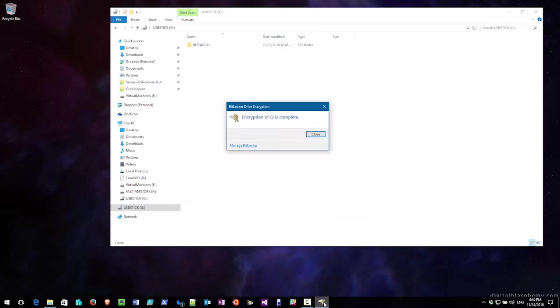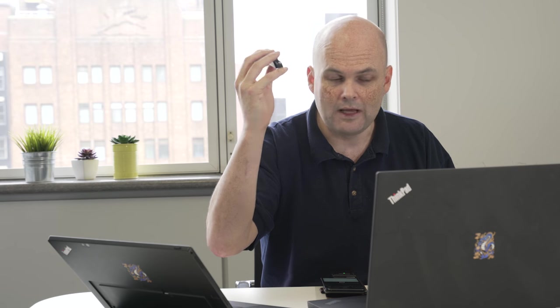We're finished. Great. Next thing I do is I'm just going to take the drive out, and then I'm going to go and put the drive back in.